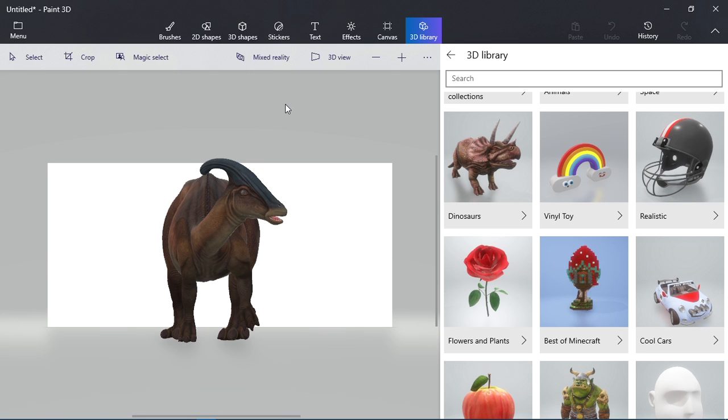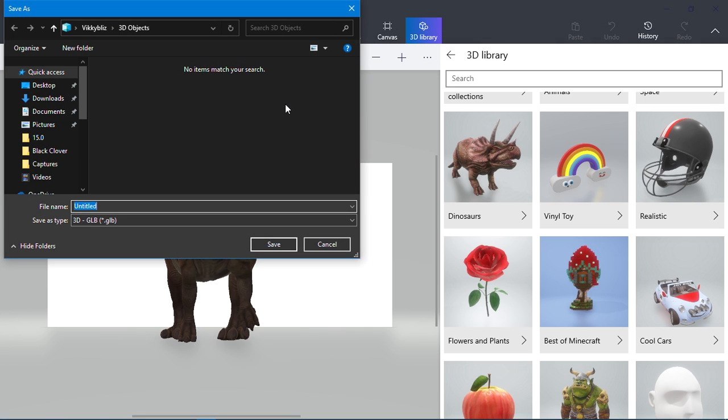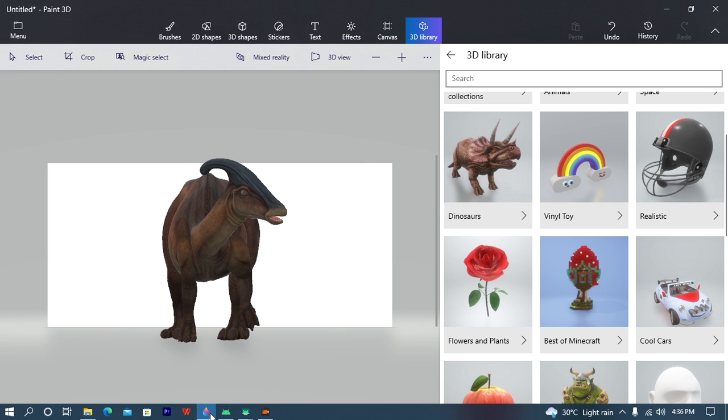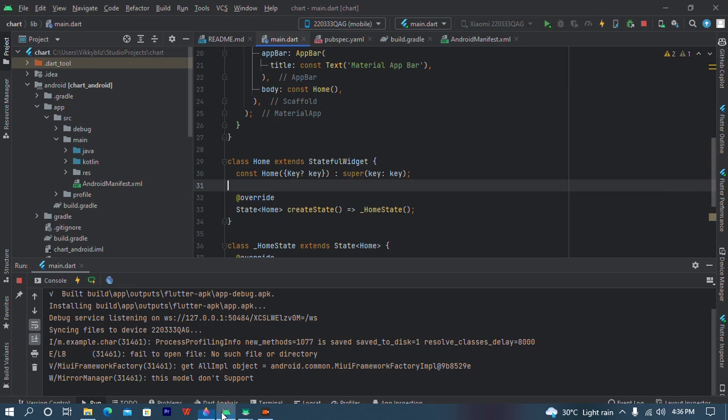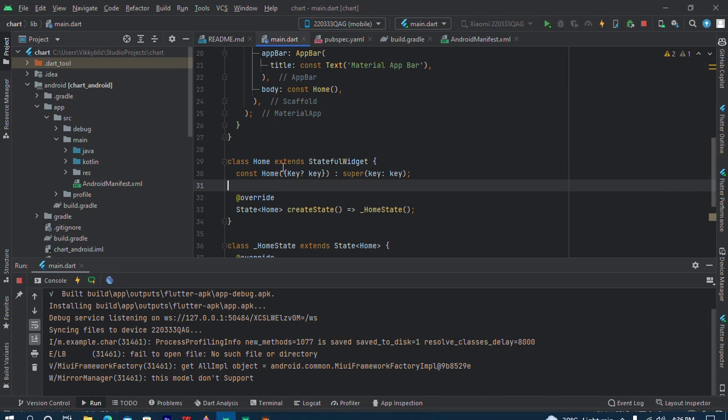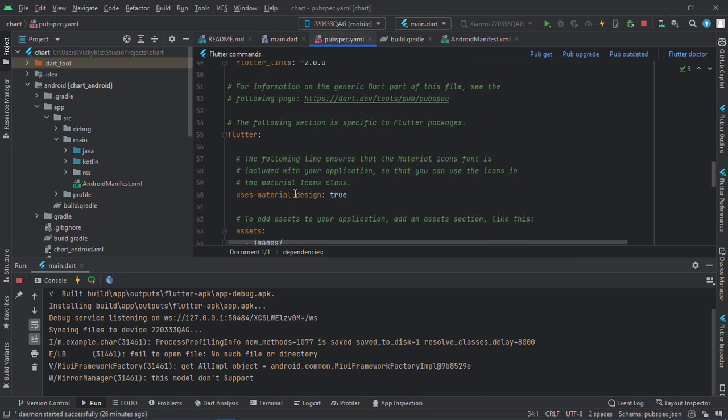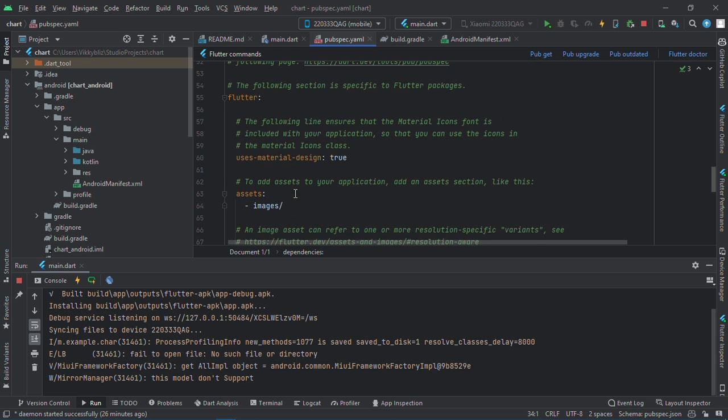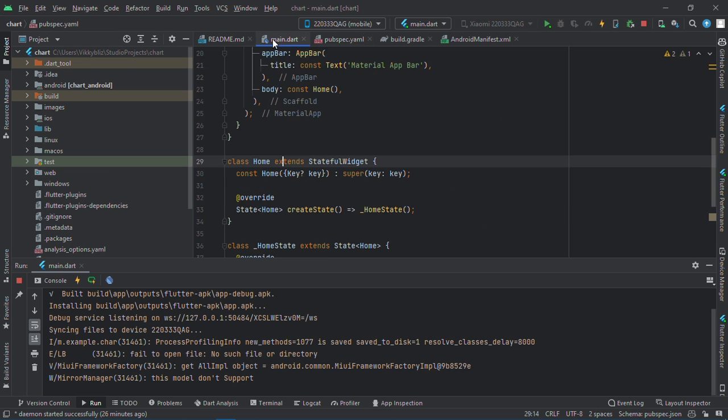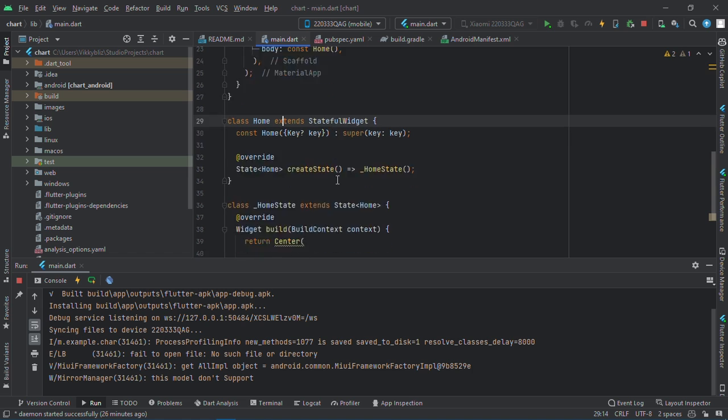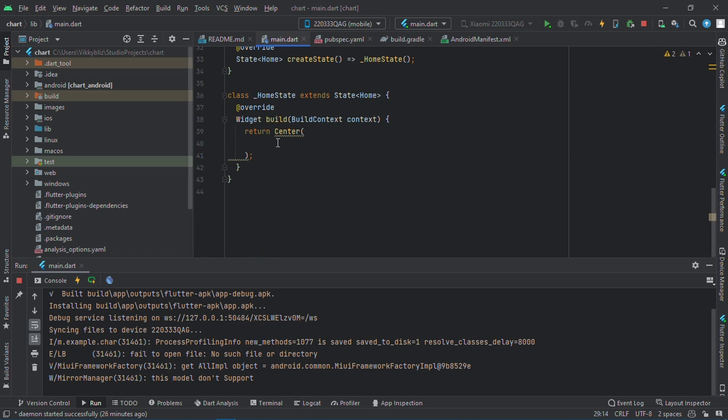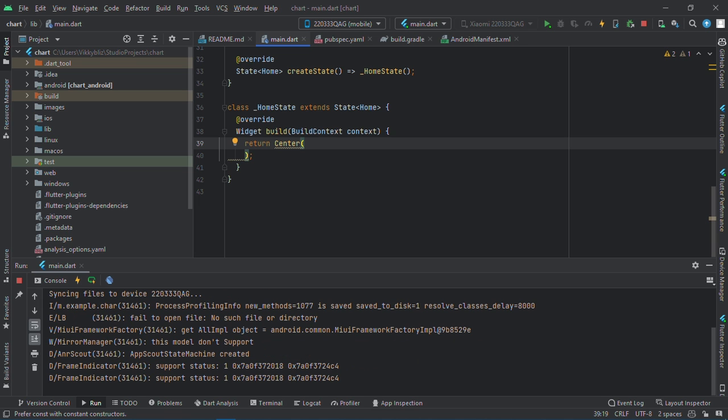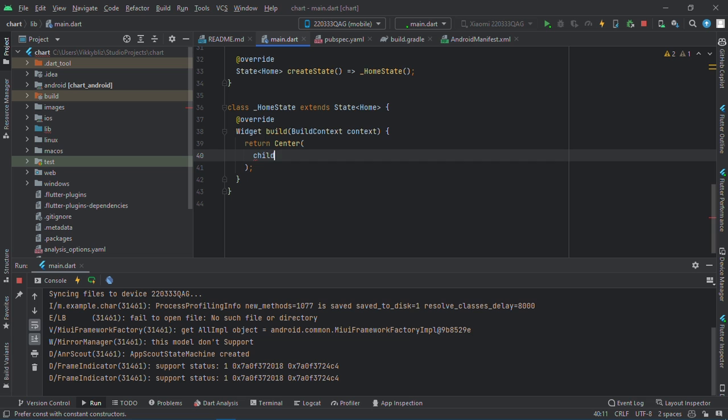When you do that, make sure it is saved as 3d.glb. Okay, I've gotten my own model ready already. In my pubspec.yaml file, I have a folder 'images' and there I have all the models I want to use. In my center widget, I'll have my child, and here I'll have the model viewer.